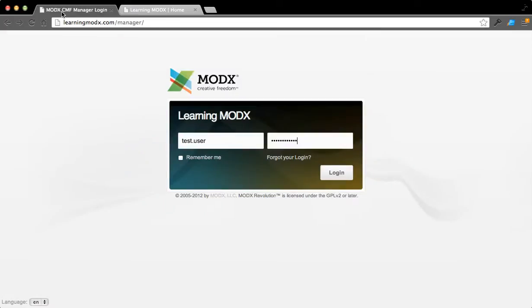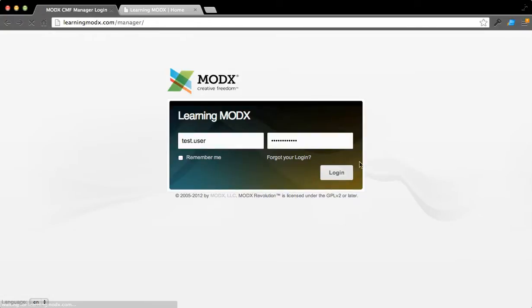So to begin with, go ahead and log in and simply go to learningmodx.com forward slash manager and you'll enter the username and password provided for the login for the demo. Go ahead and hit login.